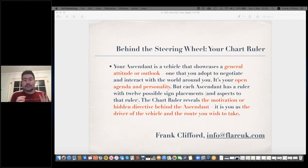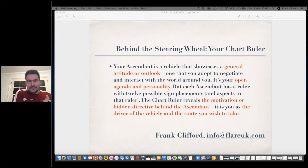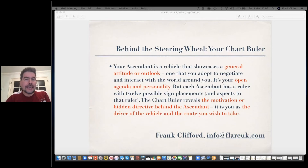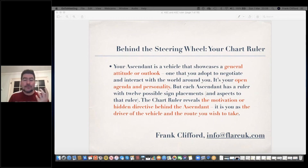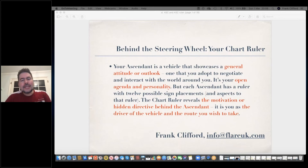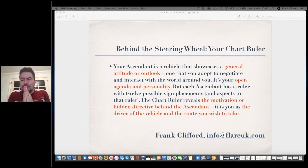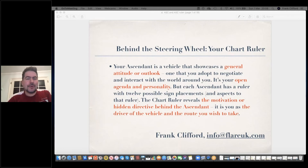I actually divide those three — sun, moon, ascendant, the so-called big three — into the sun as your character, the moon as your behavior, and the ascendant as your personality, even though probably every day we all use those words interchangeably. So it's your open agenda, and it can be quite different from other parts of the chart.